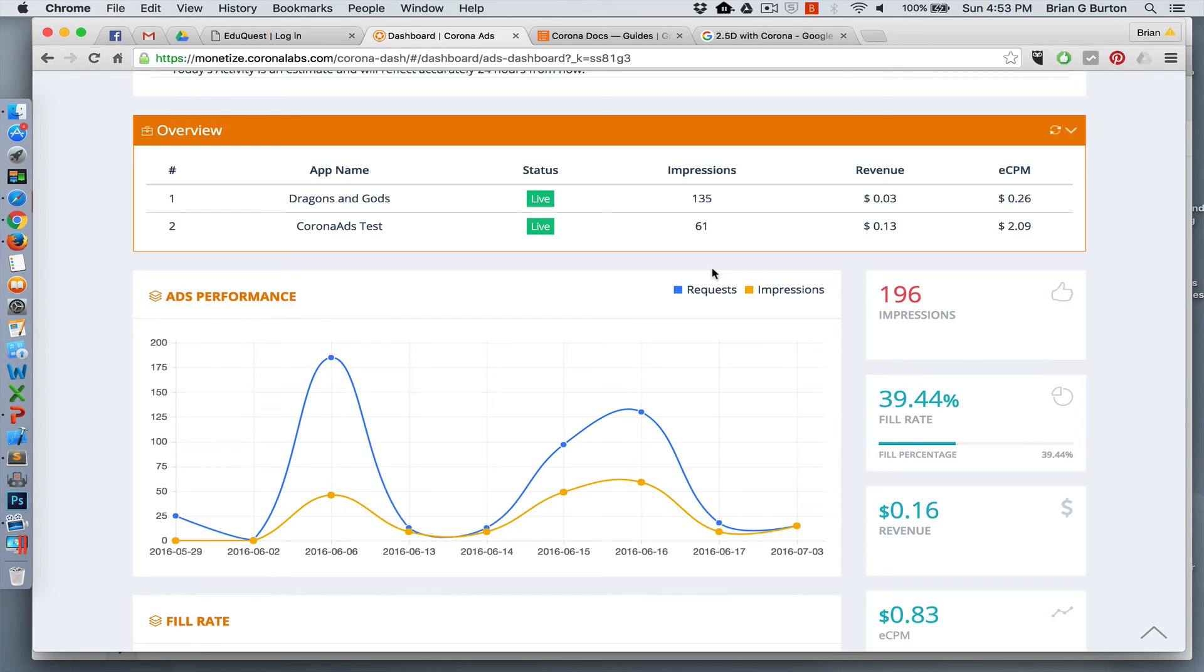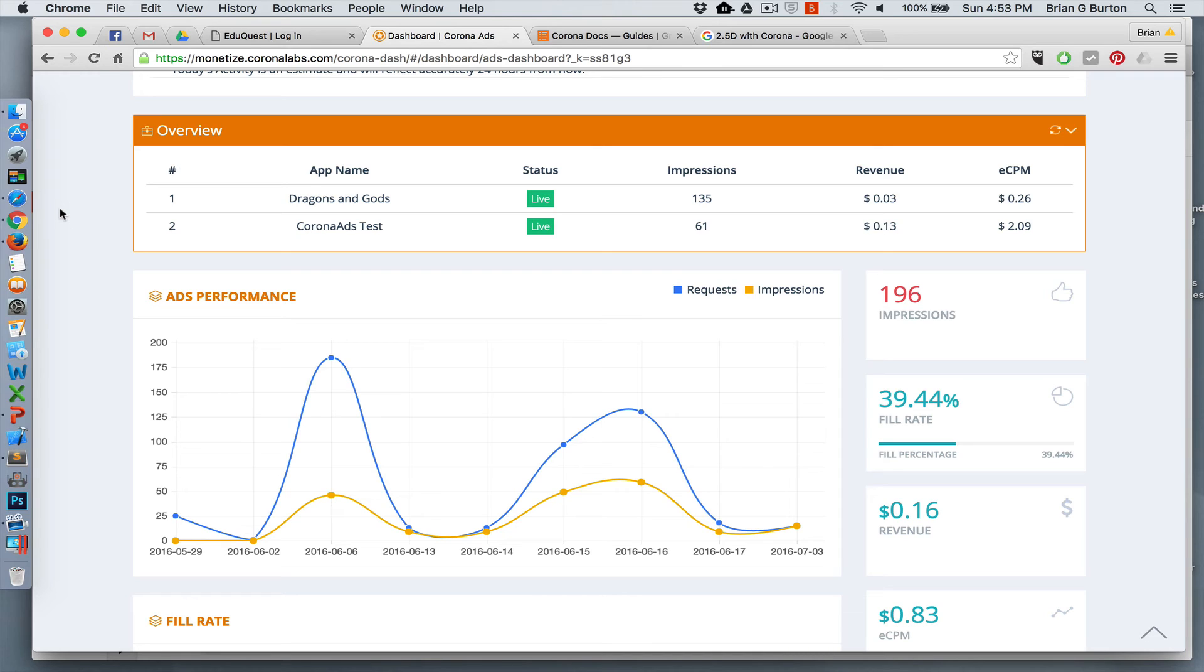3 cents compared to 13 cents and twice as many impressions for the first app. This is because I'm using interstitial ads in the Corona ads test app that I published.